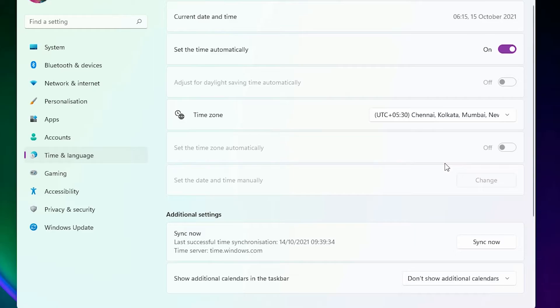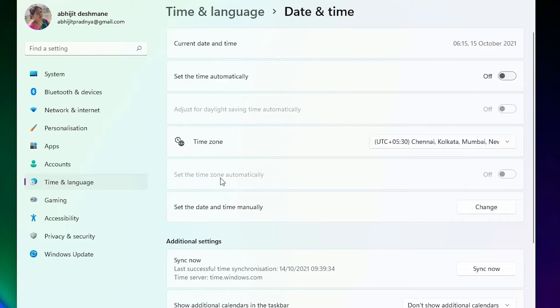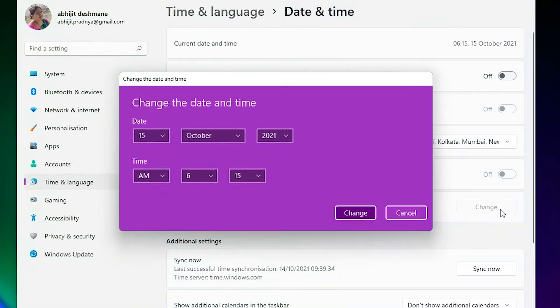Another way is the manual. Set the time automatically, click to turn it off, and the set time and date manually option opens, then change it.